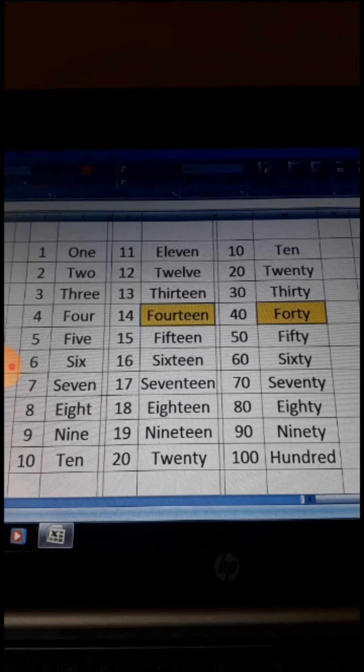Now you must learn each and every spelling, and be careful with these two numbers. See the highlighted numbers: 14 and 40. Most students get confused between these two numbers. Sometimes they write the wrong spelling of 14 and 40. So firstly, learn the spellings, then proceed to the next step.